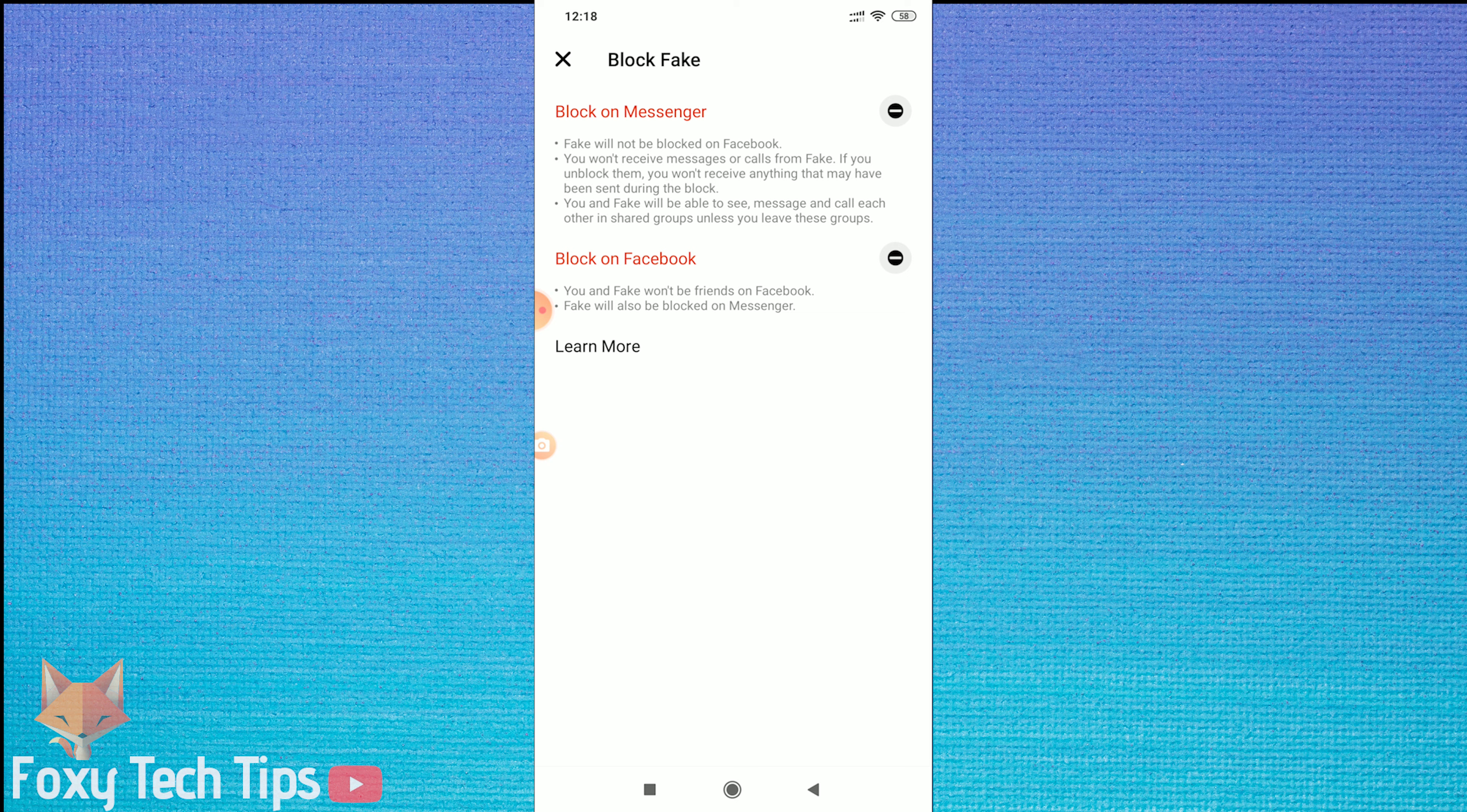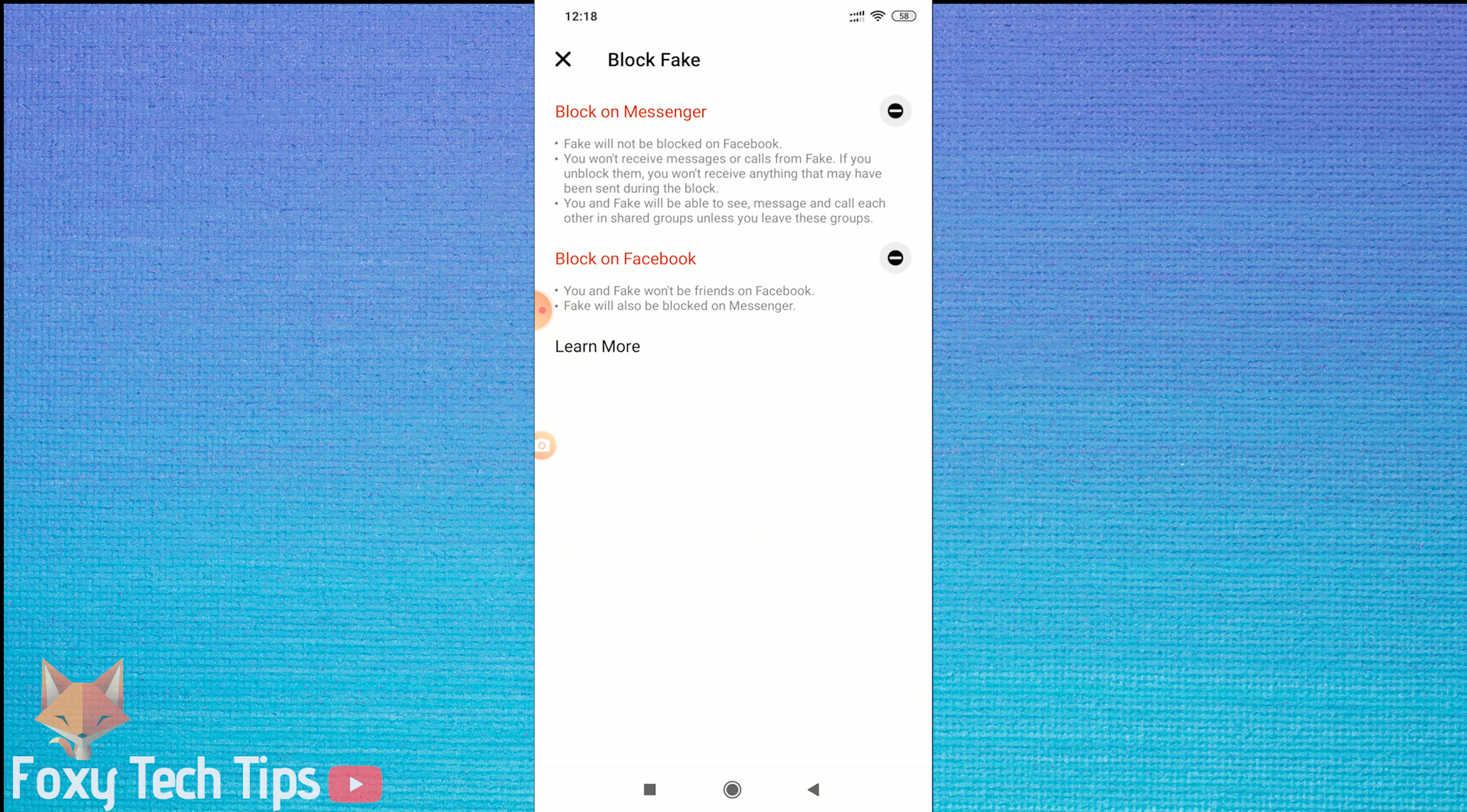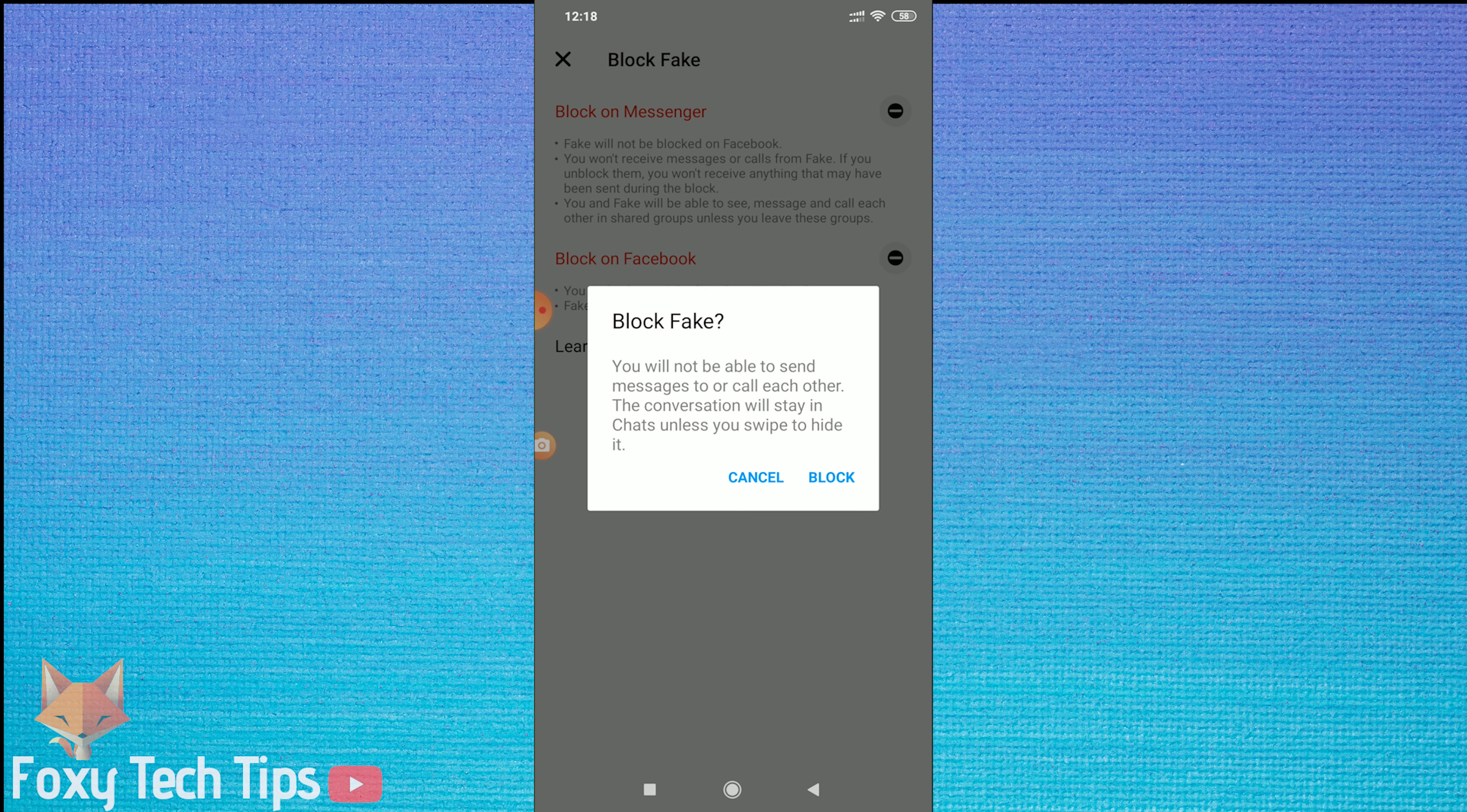You have now blocked them from contacting you. However, if you are both in the same groups, you will still be able to see each other's messages, so you will need to leave those groups to avoid them.